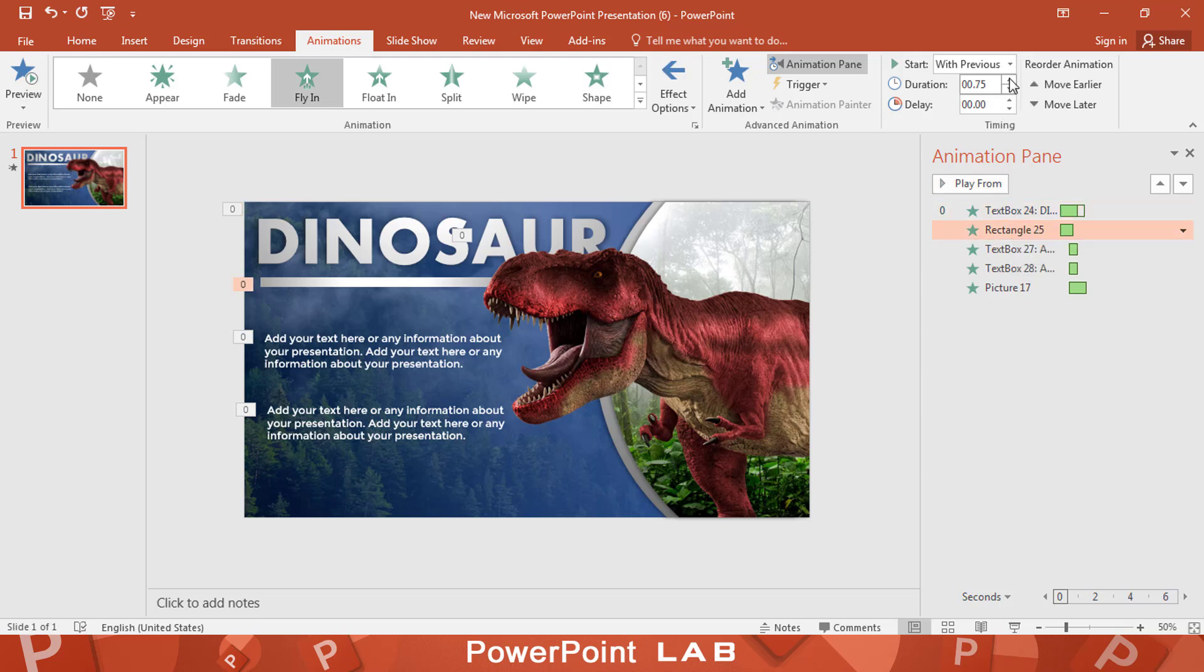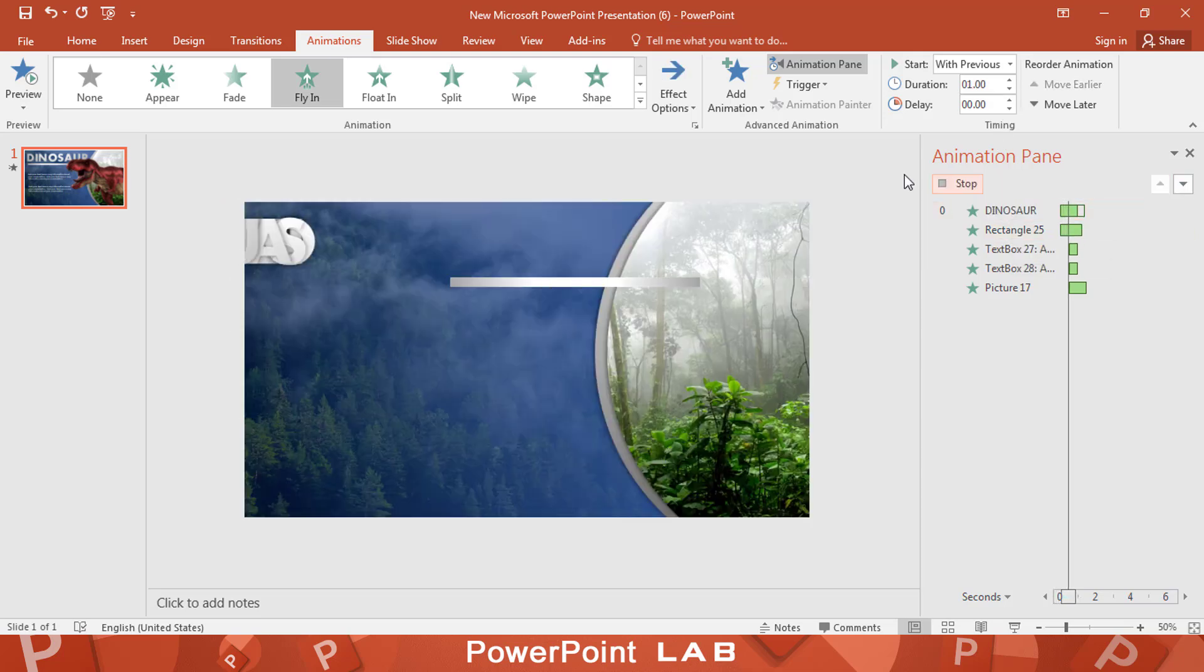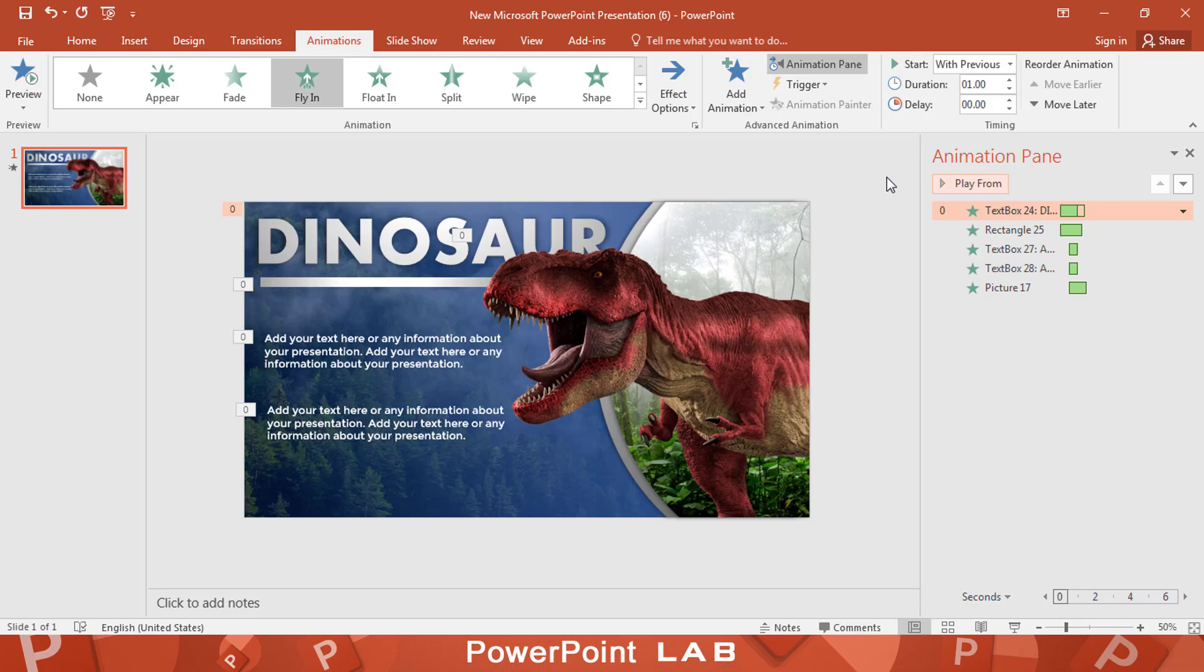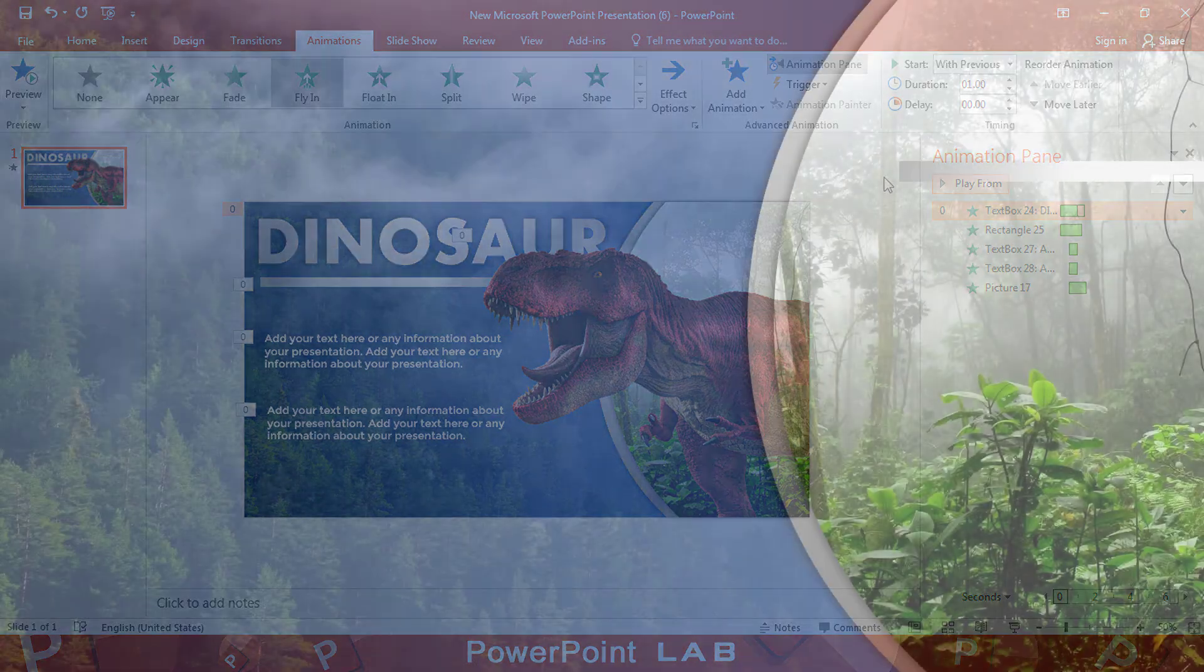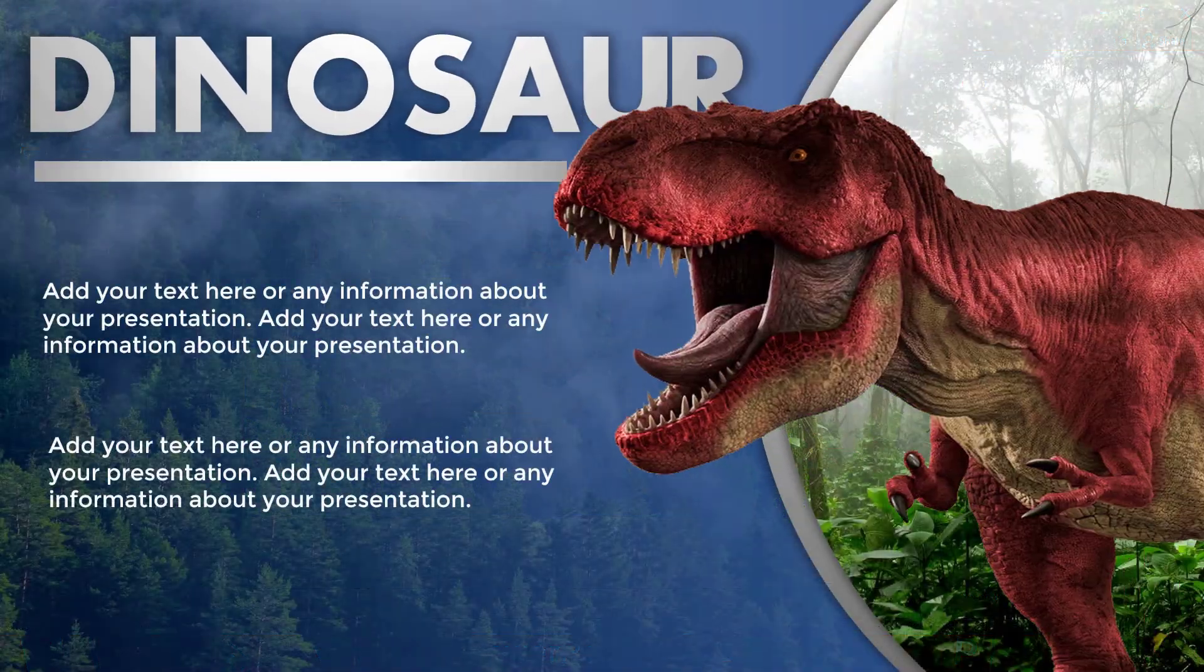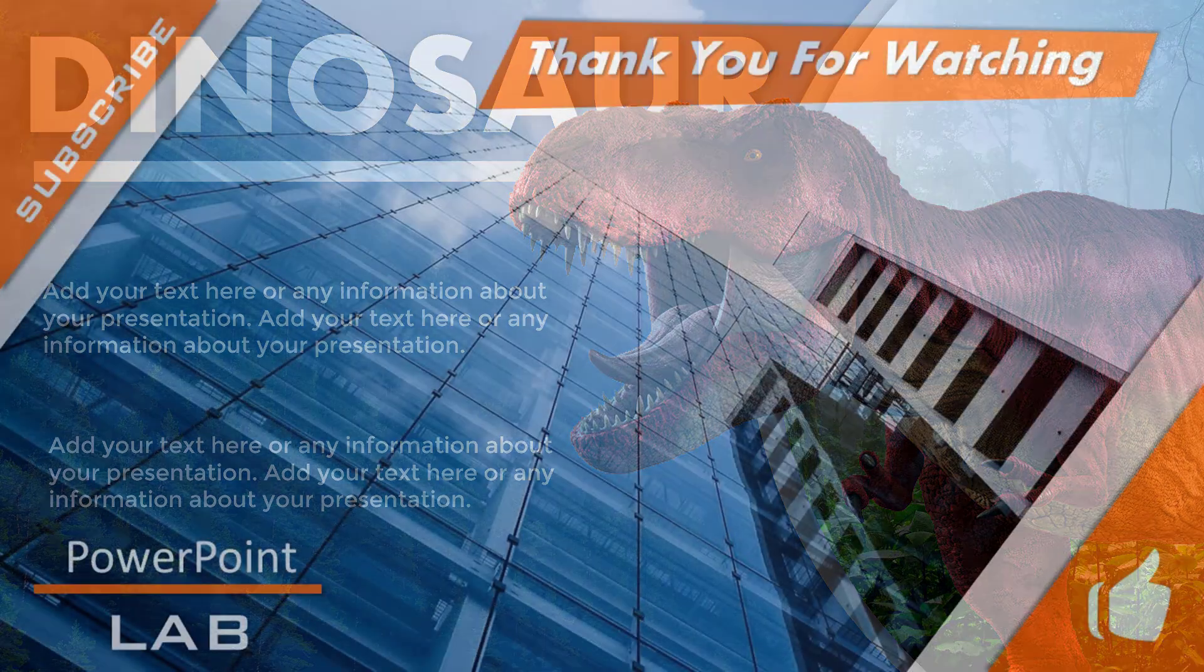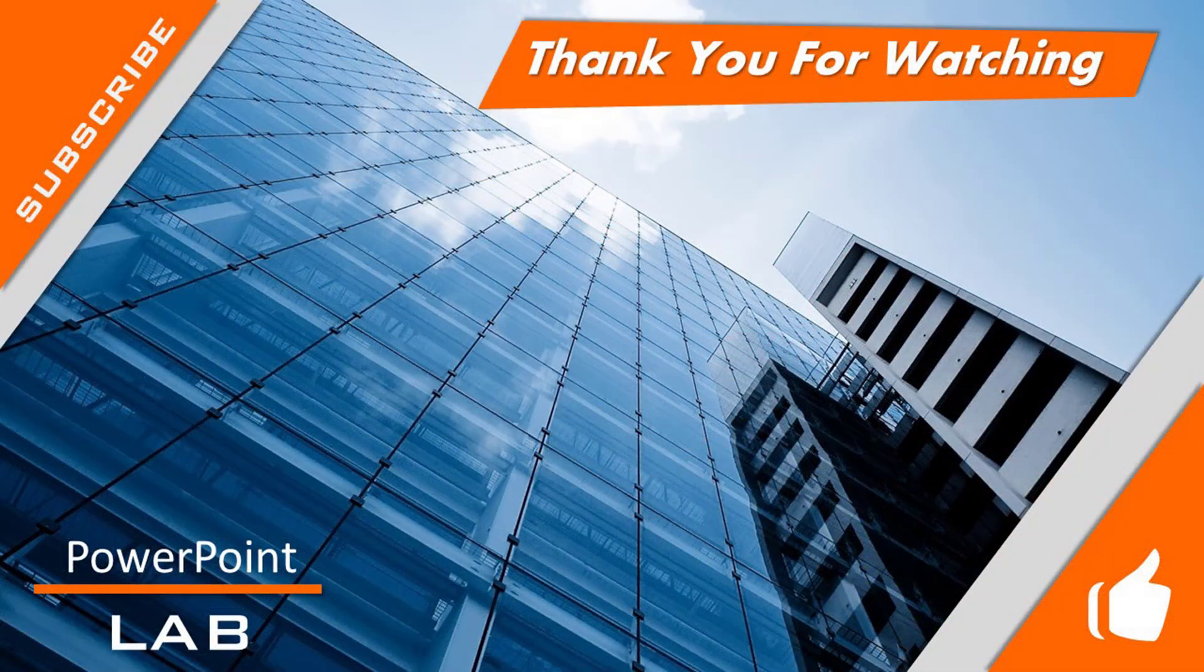Isn't that cool? Thank you for watching.